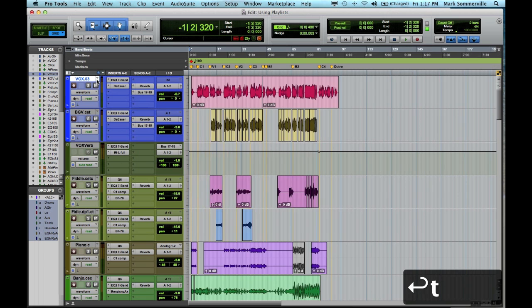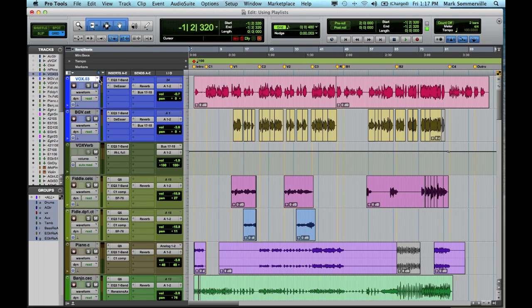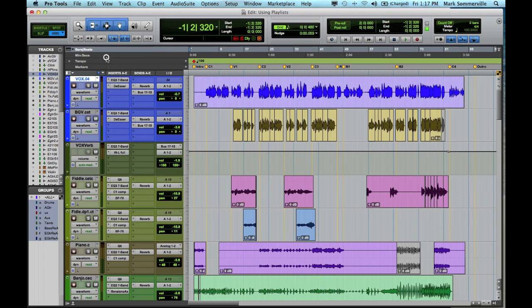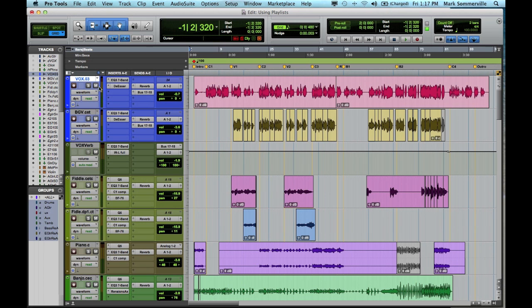So for example, from the start of the session, here's the first take of the vocal track, the second take, and a third take. So the way this helps is everything is in the same spot on the timeline. I can go from one take to the next and know that I'm hearing the exact same part of the song.